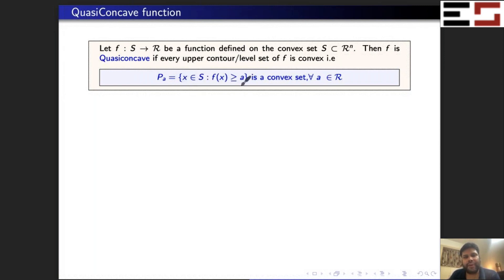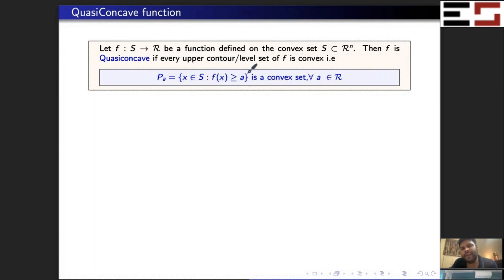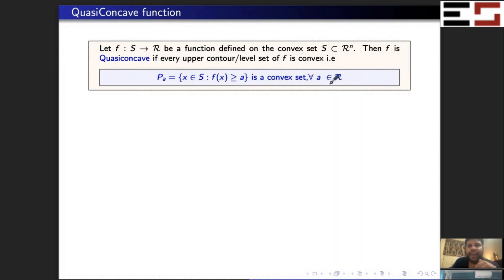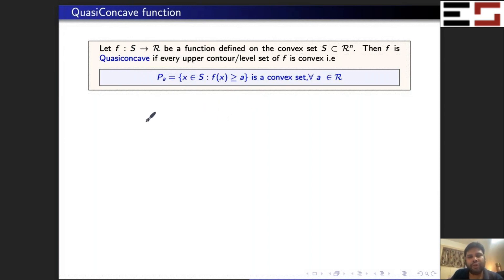This is how you write the definition — this is exactly the better-than set. If you fix the level of satisfaction to some value a, this is the set of all points in the commodity space that give you satisfaction at least as much as a. If you put an equality sign, you get an indifference curve. If you put a greater-than-or-equal-to sign, you get the better-than set, which includes the indifference curve. If this set is convex for every utility level, we say the function is quasi-concave.